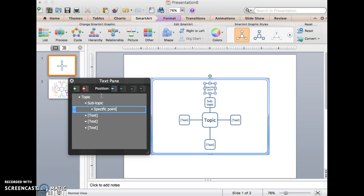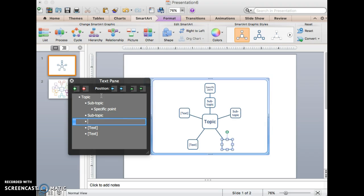To get to each of the boxes, all I have to do is hit the down arrow button and type. So here I'll type subtopic again, and then enter.